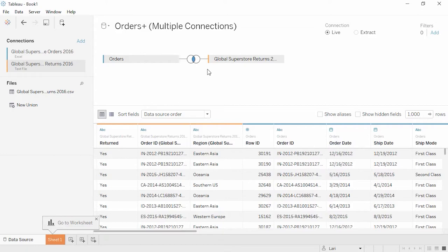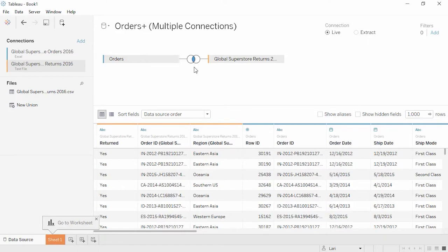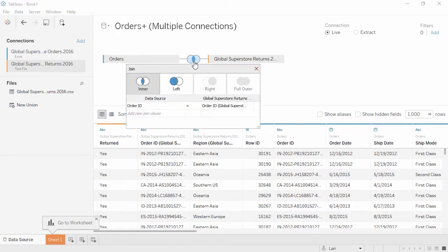We're using flat files so you can follow along, but this could be a join on data from, say, Hadoop and Redshift. Cross-database joins are extremely powerful. Tableau Desktop automatically created a default join that we can see in the icon here. Clicking on the icon brings up the details of the join, and we can edit it directly.